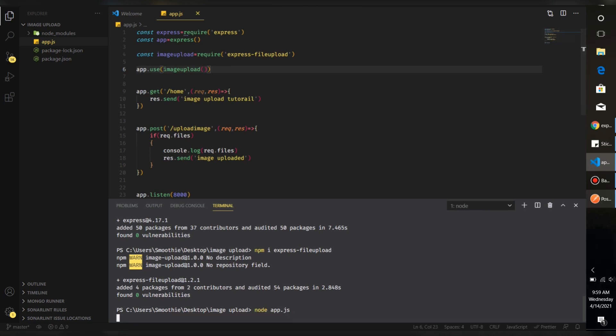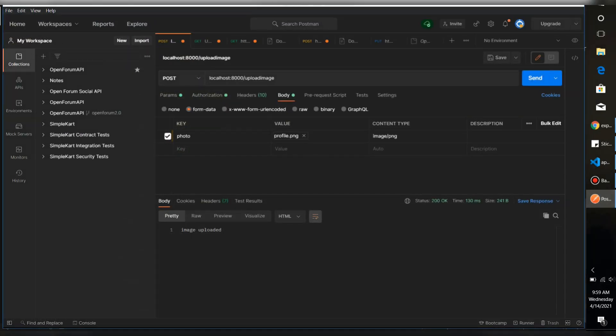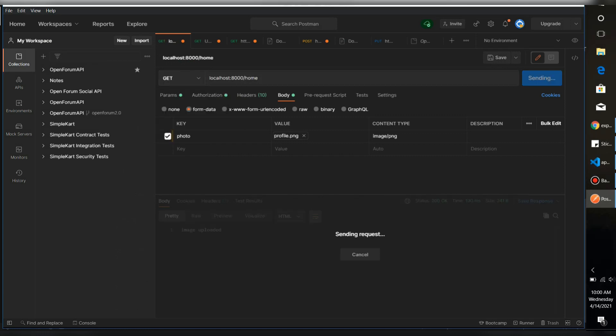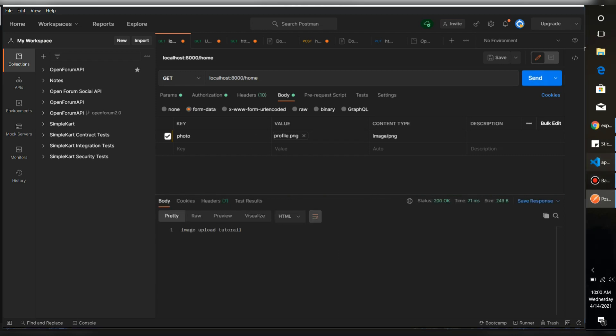So we already use Postman for this. Here's the URL, it's running on port 8000 and the endpoint is uploading. Just try our home first, home, which is a get request. I'm going to send it. You can receive image upload tutorial as we have initialized here.